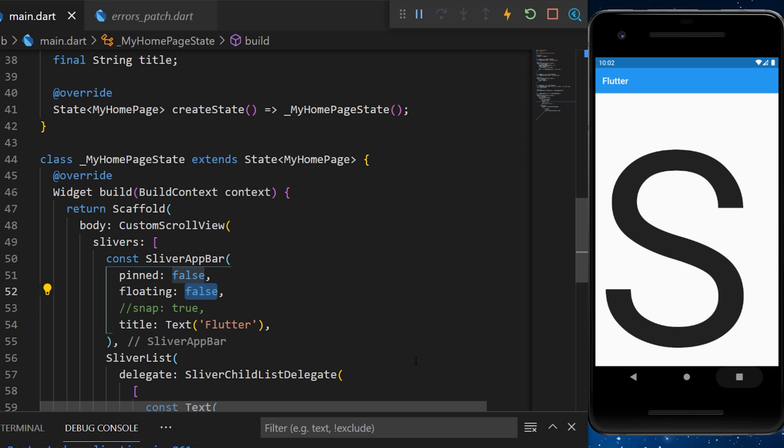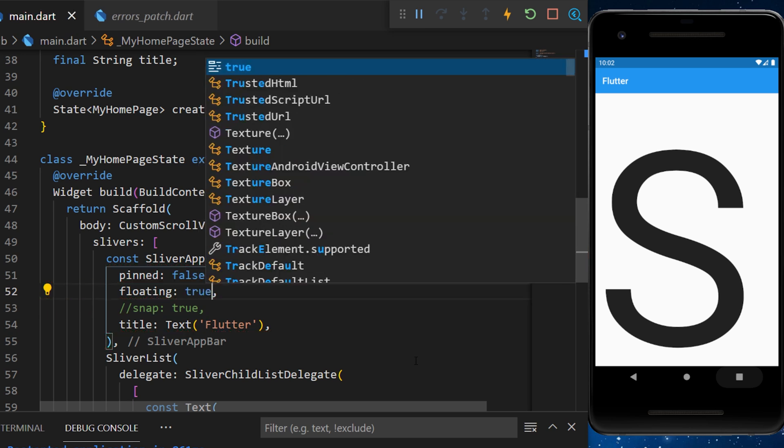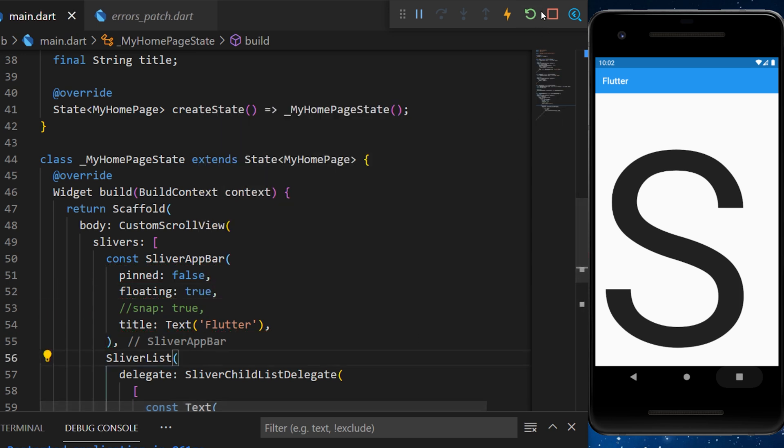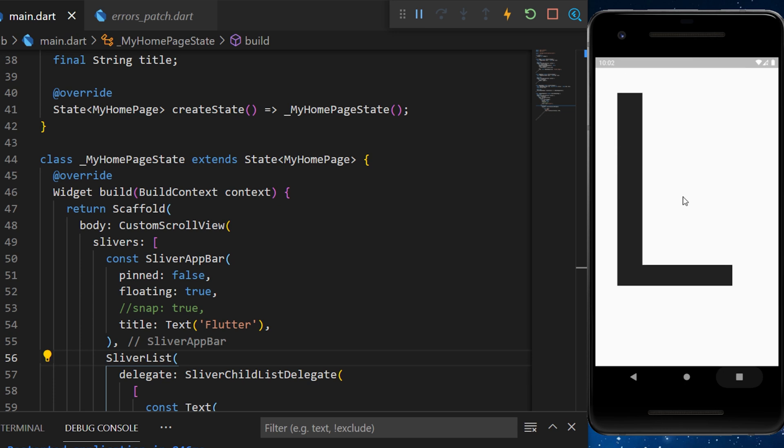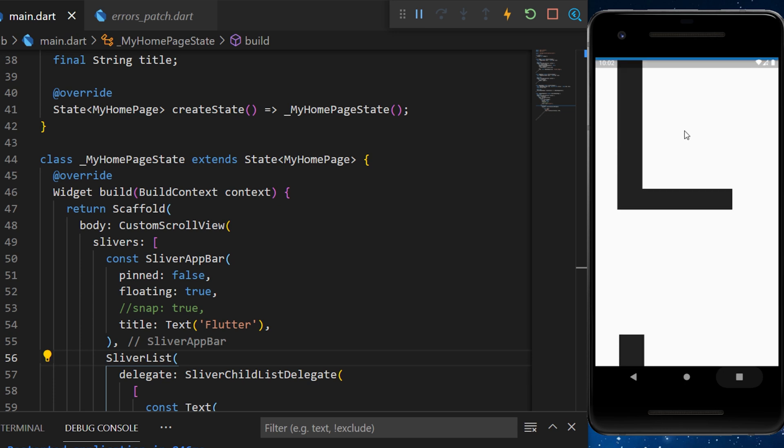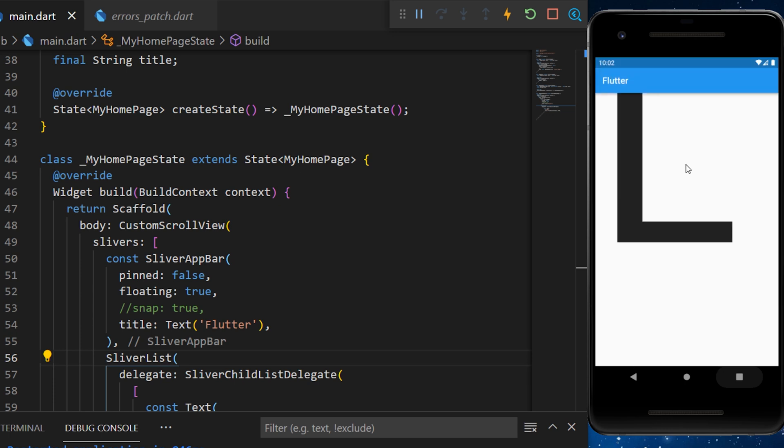And let's talk about the floating. If we put the floating as true, you will see that now, as soon as we scroll up, the app bar will come back.